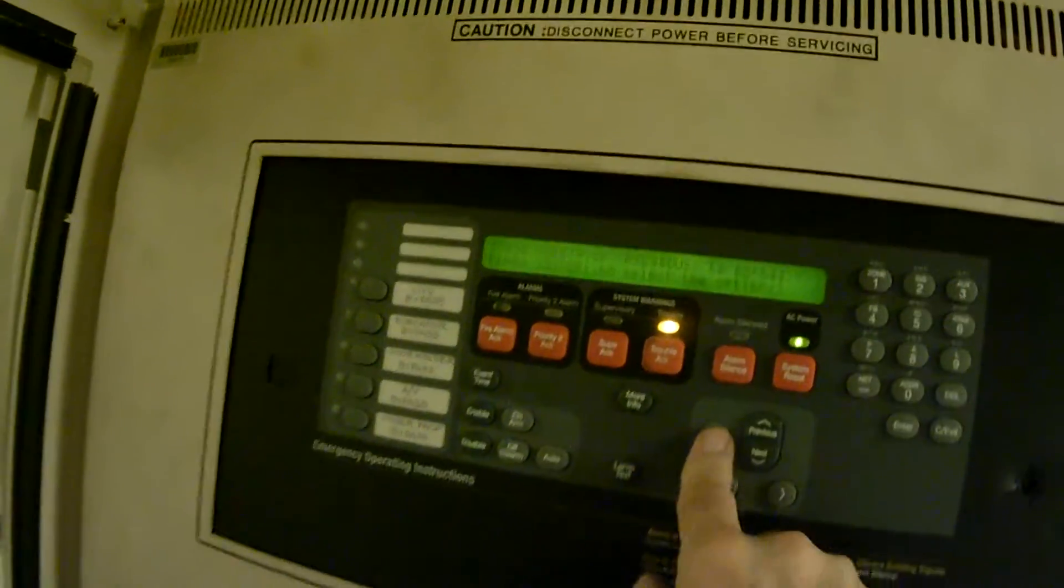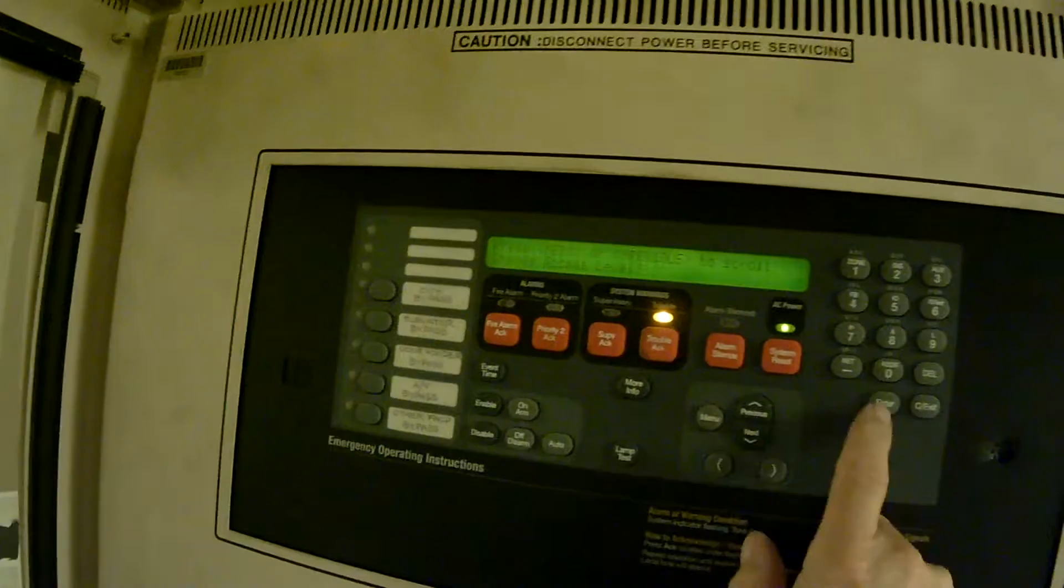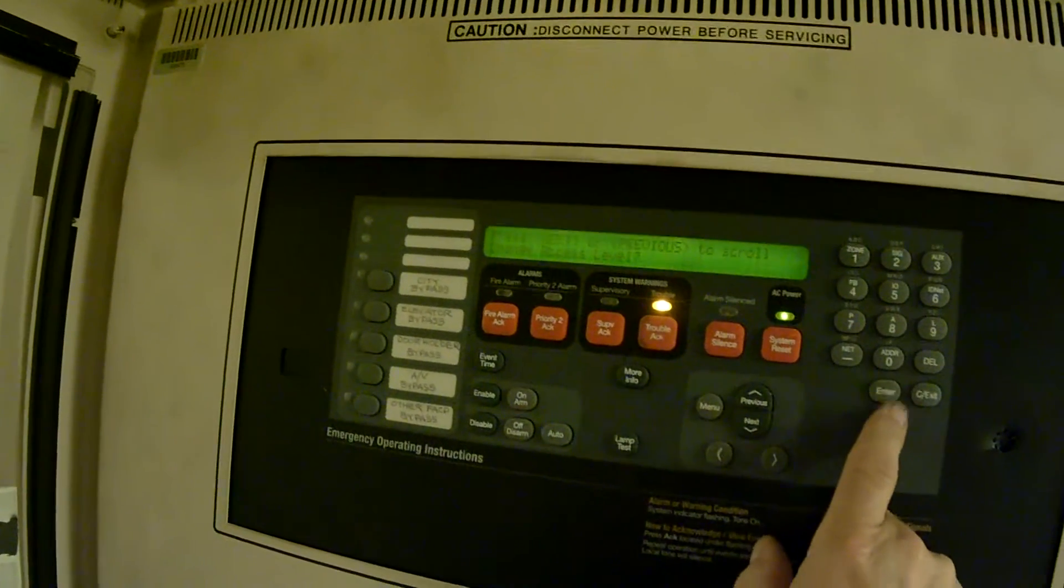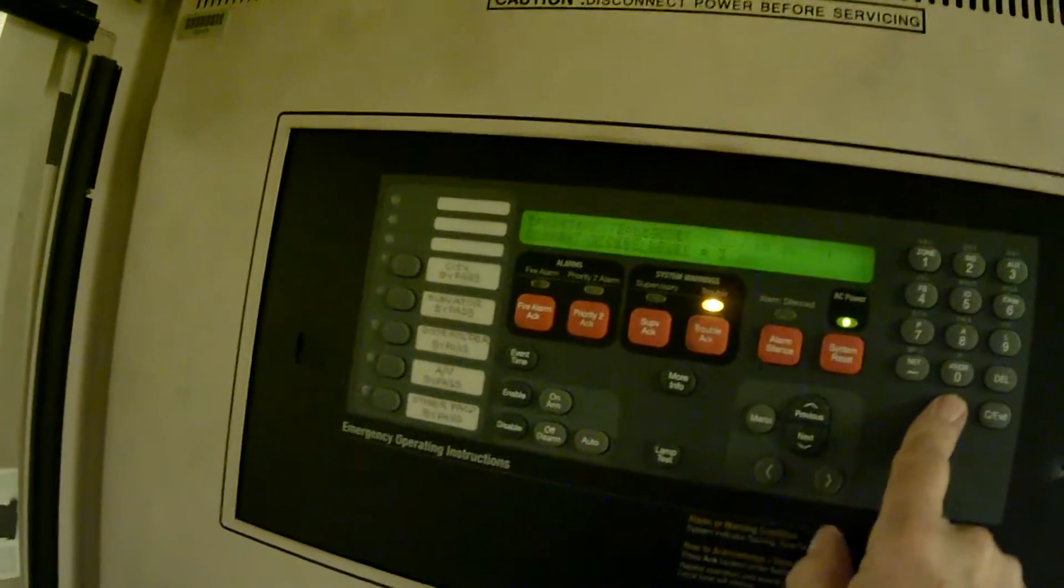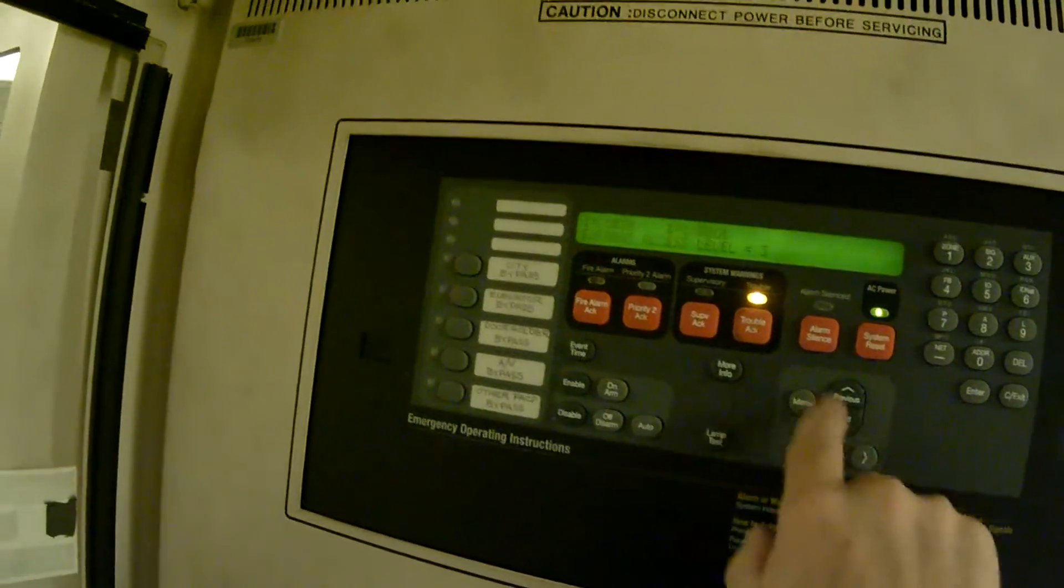Once again, press menu. We will probably have to log on. Press 1, 3, 3, 3, enter.